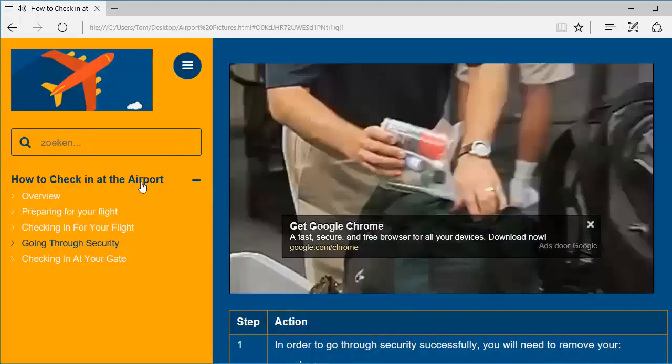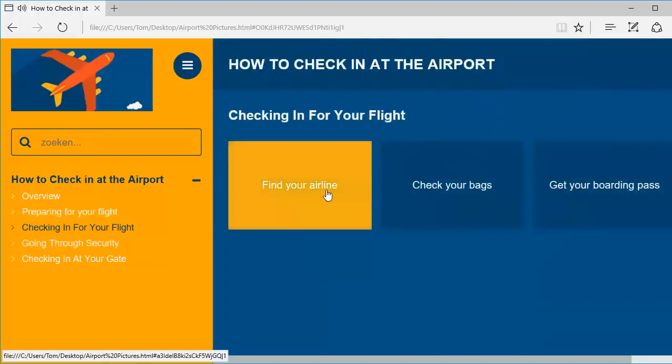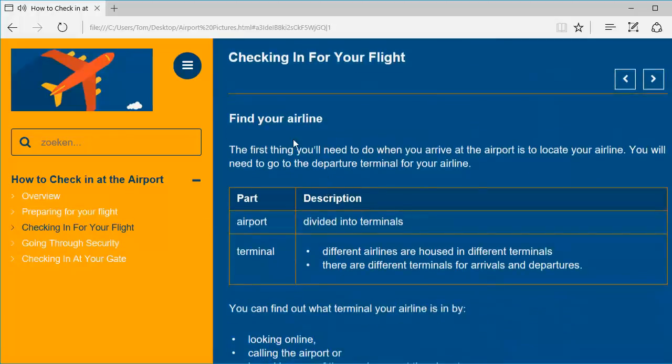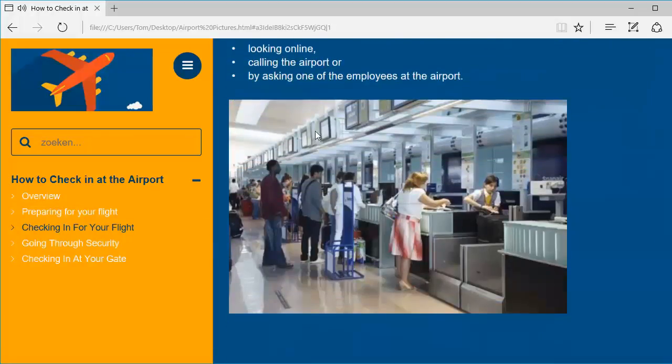Now if I go to checking in for your flight, find your airline, now you can see underneath the text that the picture that I have included is also presented on my web page.